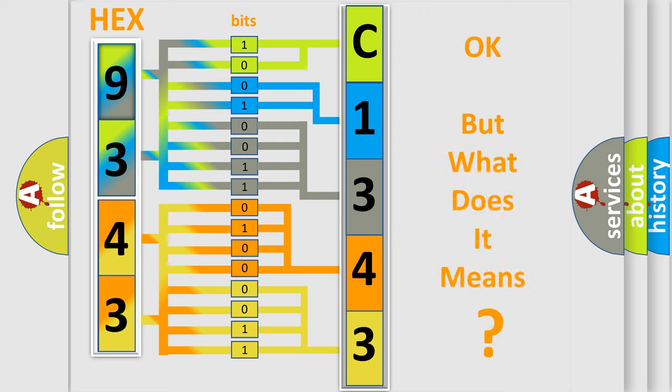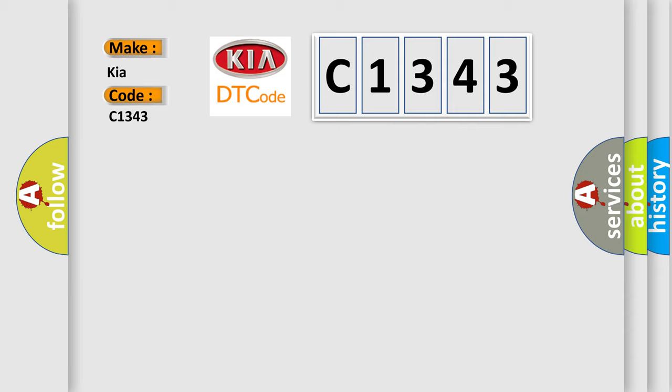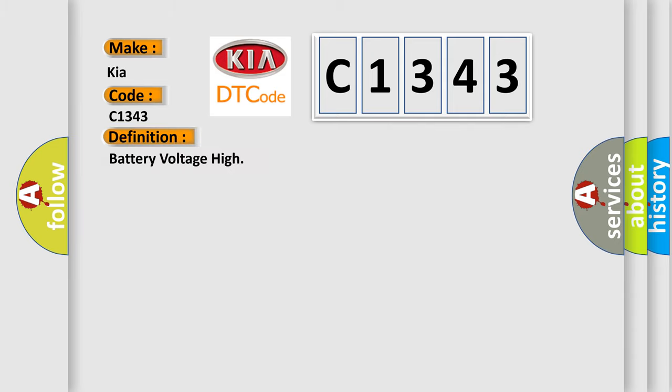The number itself does not make sense to us if we cannot assign information about what it actually expresses. So, what does the diagnostic trouble code C1343 interpret specifically for Kia car manufacturers? The basic definition is: Battery voltage high.